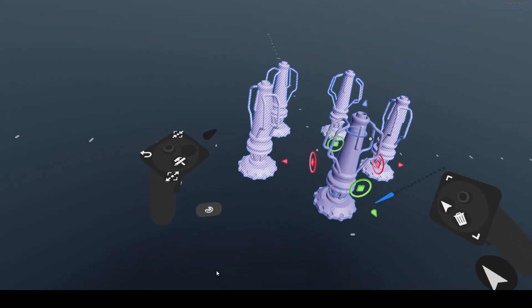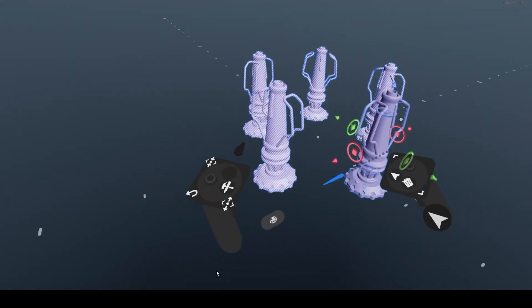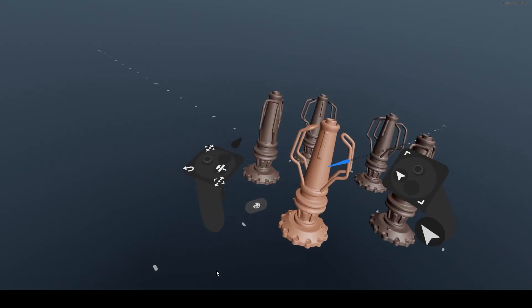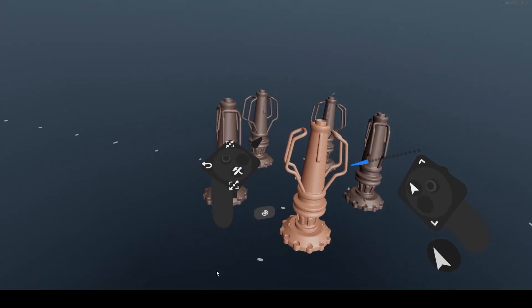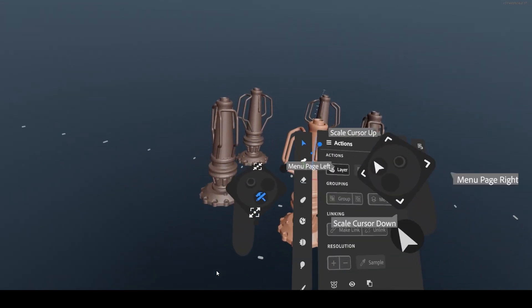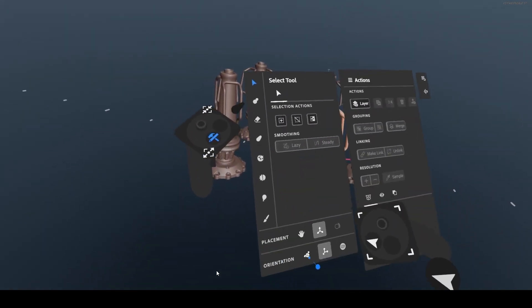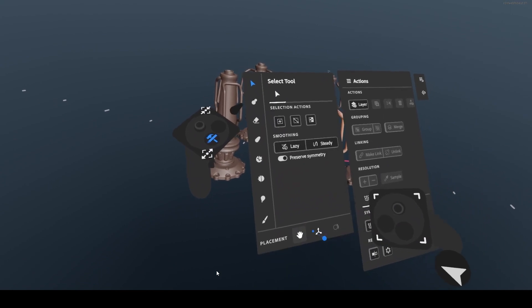On desktop, currently, you can't take elements in or out of groups without ungrouping and regrouping. This will change. However, it does work in VR.